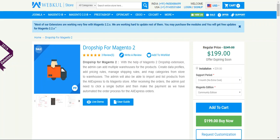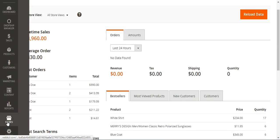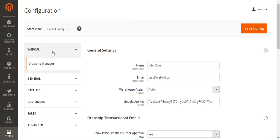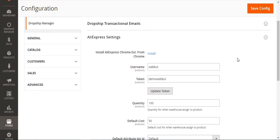Initially I'll be showing you the admin backend. The admin needs to go to his admin panel in the first place, and after logging in, the admin needs to navigate through Stores → Configuration. Then under the WebCool block you can see the Dropship Manager — you just need to navigate to the AliExpress settings.